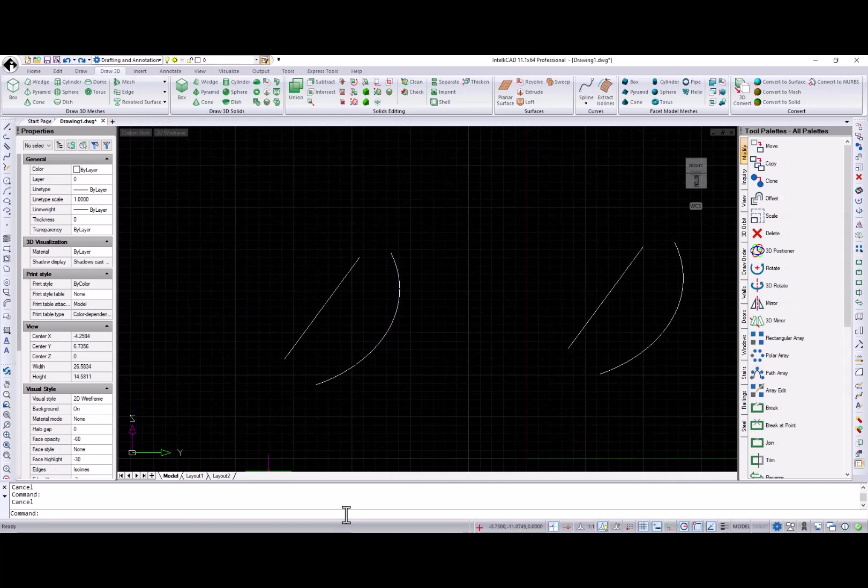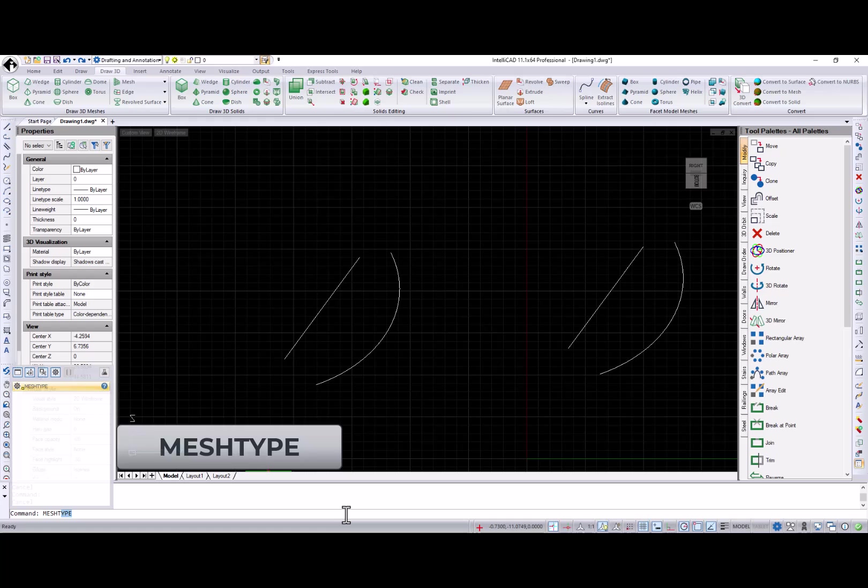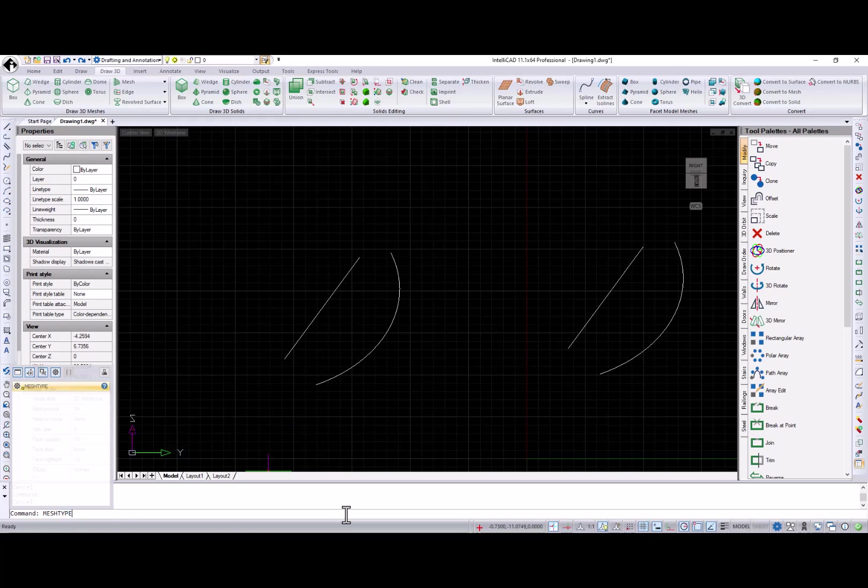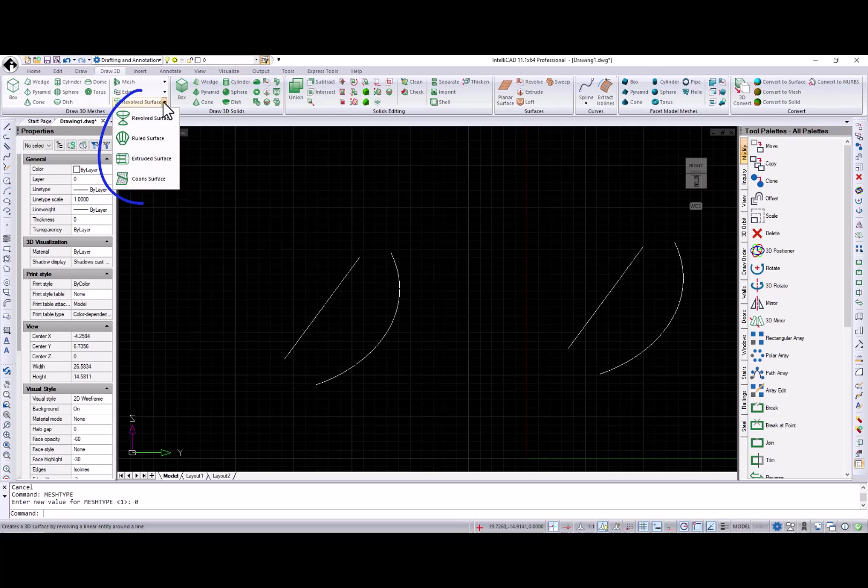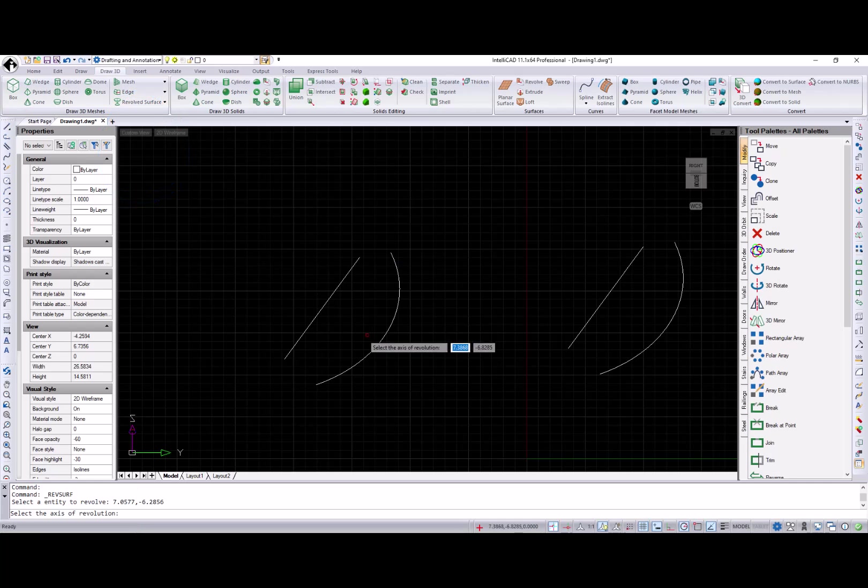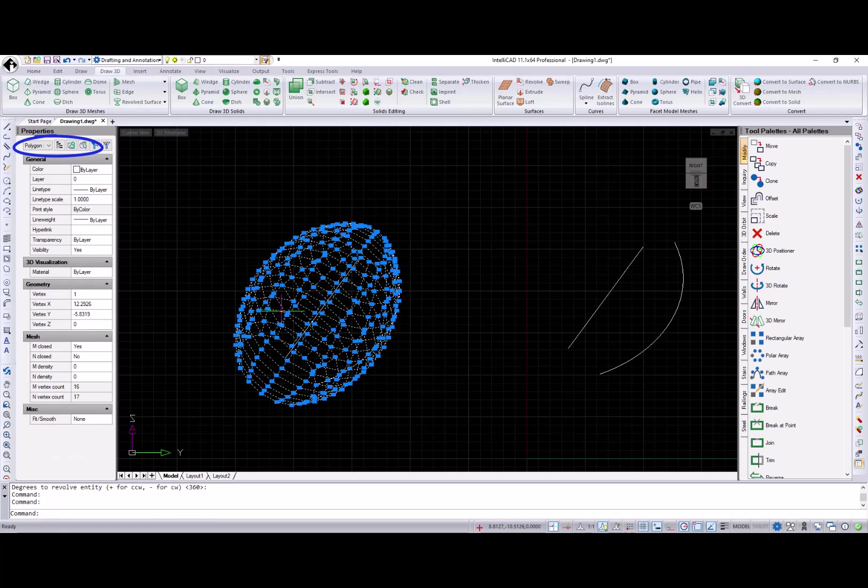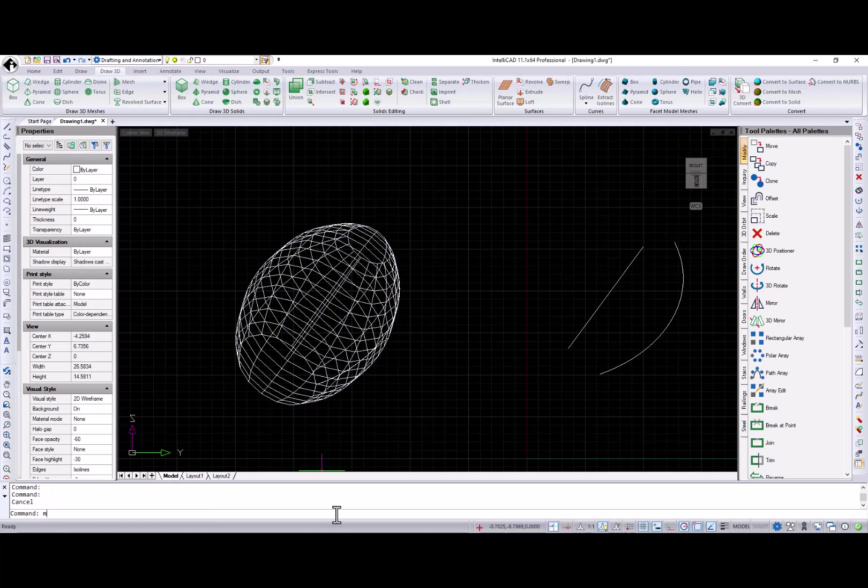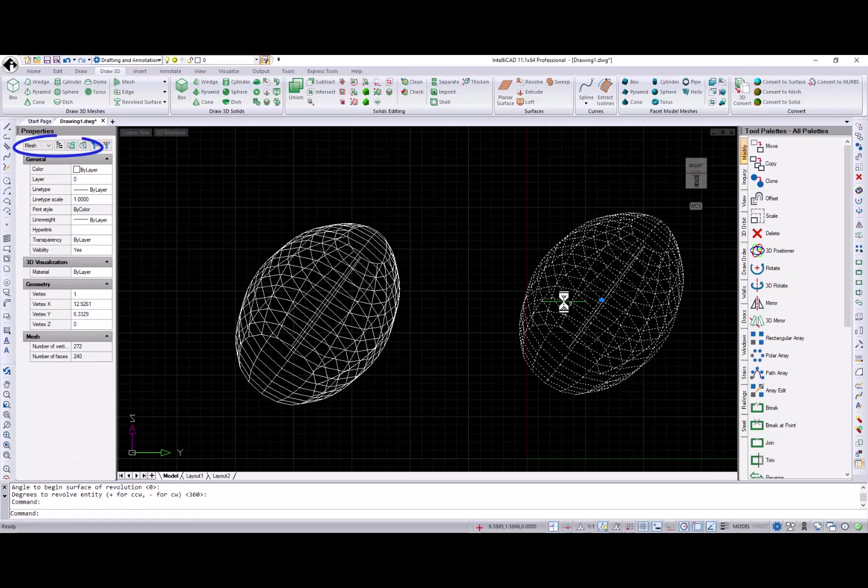Mesh type system variable controls the type of mesh that is created for the following commands: Edge surf, rule surf, tab surf, and rev surf. Creates polygon or polyphase mesh entities when set to 0 and current mesh entities when set to 1 by default.